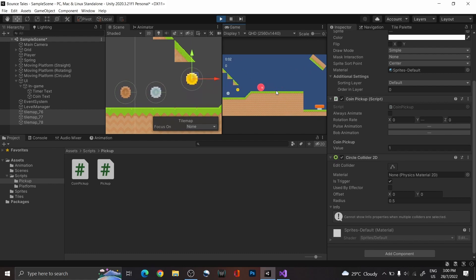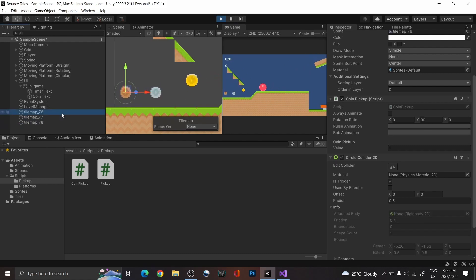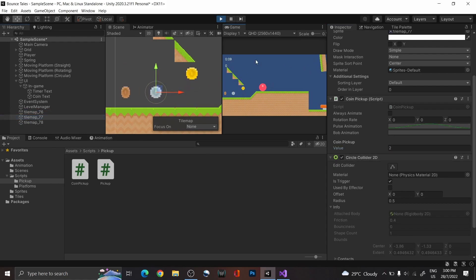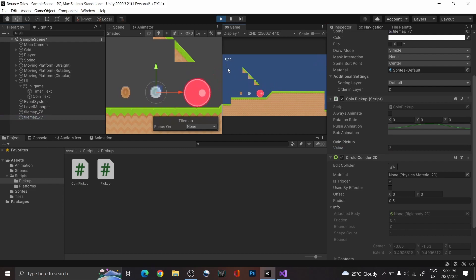Add circle colliders to all the coin sprites and set them to trigger so that they are interactable. Now, when you press play, the coin counter will display 0. And when you collect the coins, the value updates.